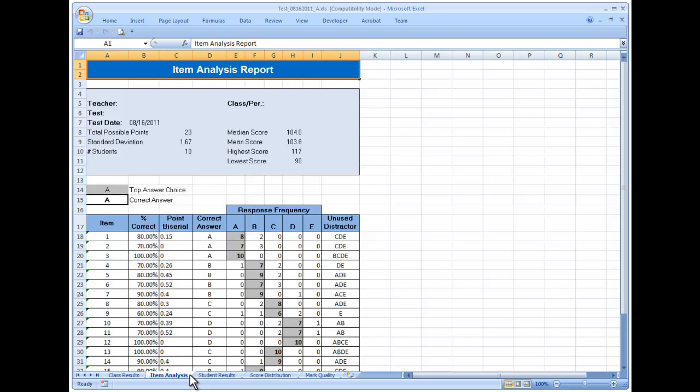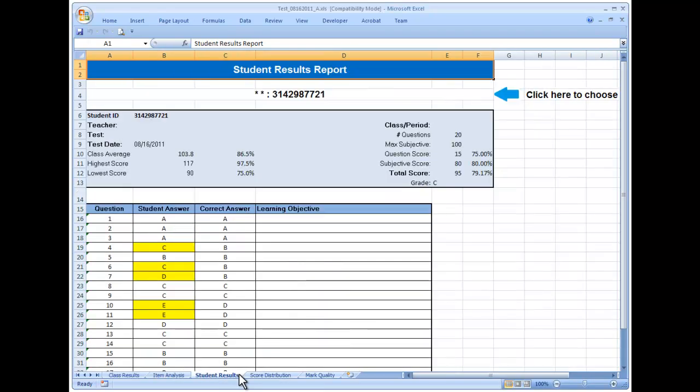The Student Results Report provides complete detail for each student. If you are not using profiles, student names and learning objectives are not included.